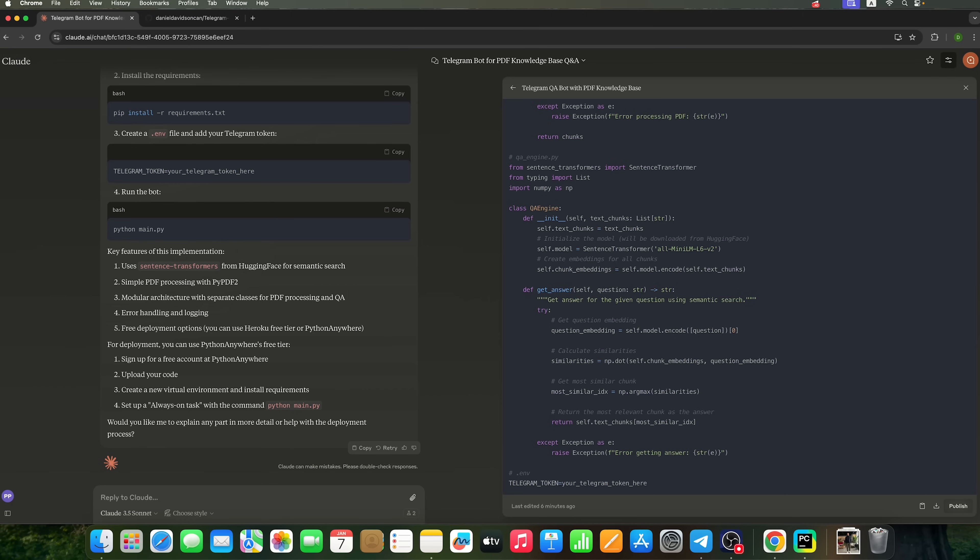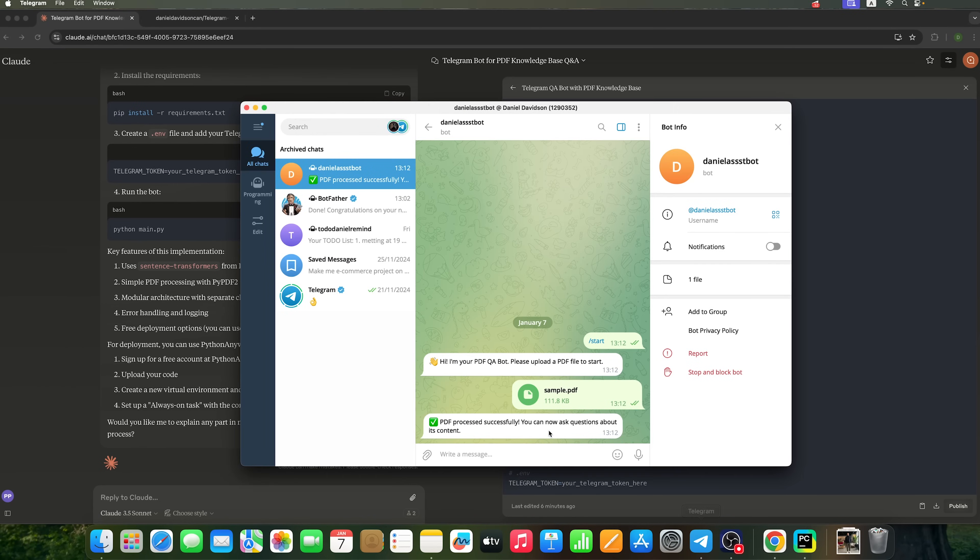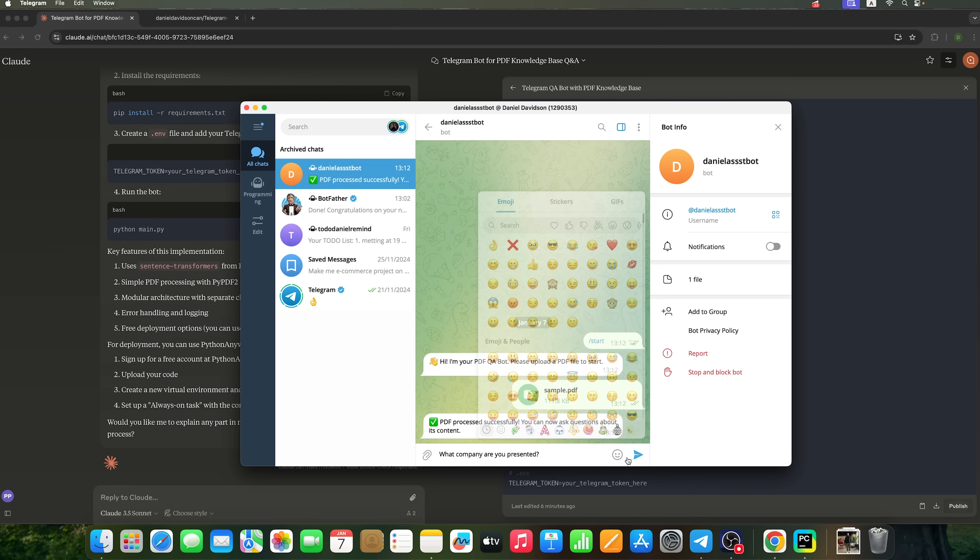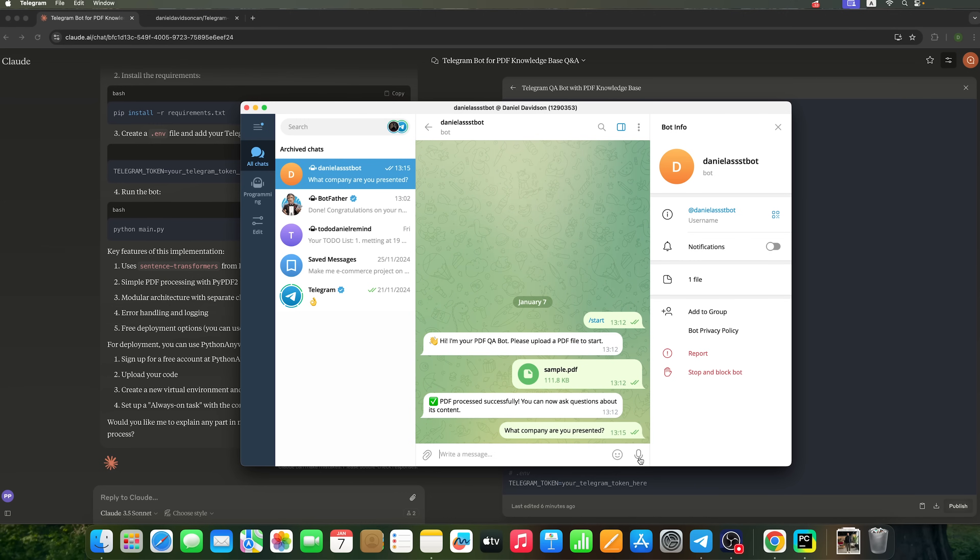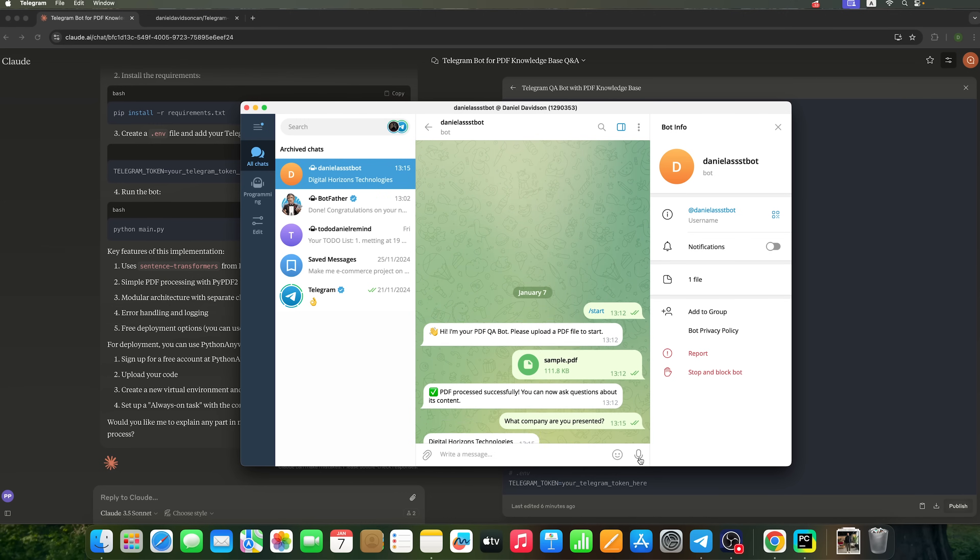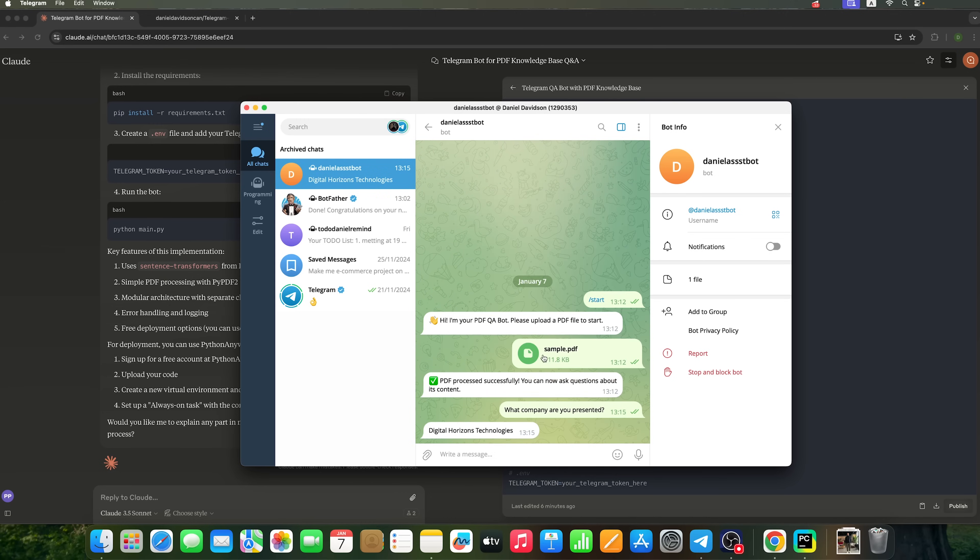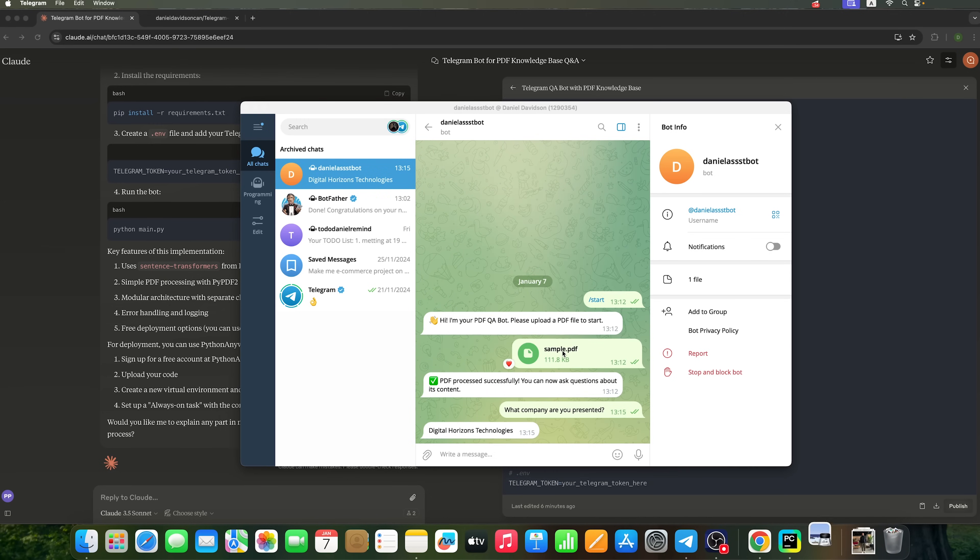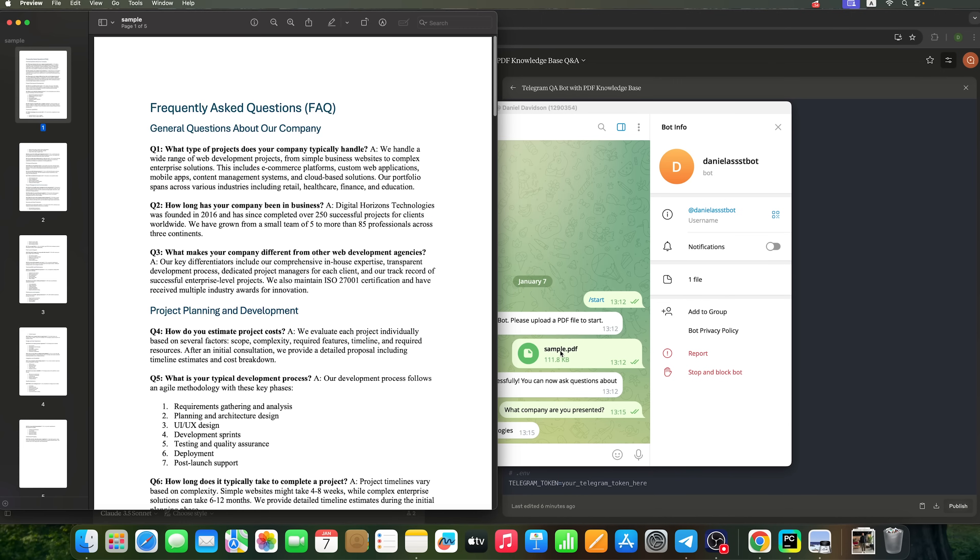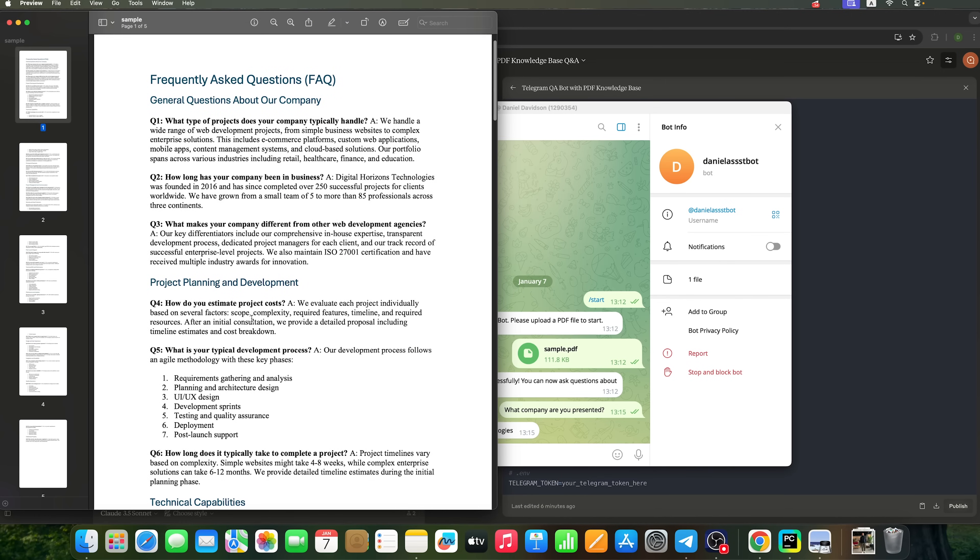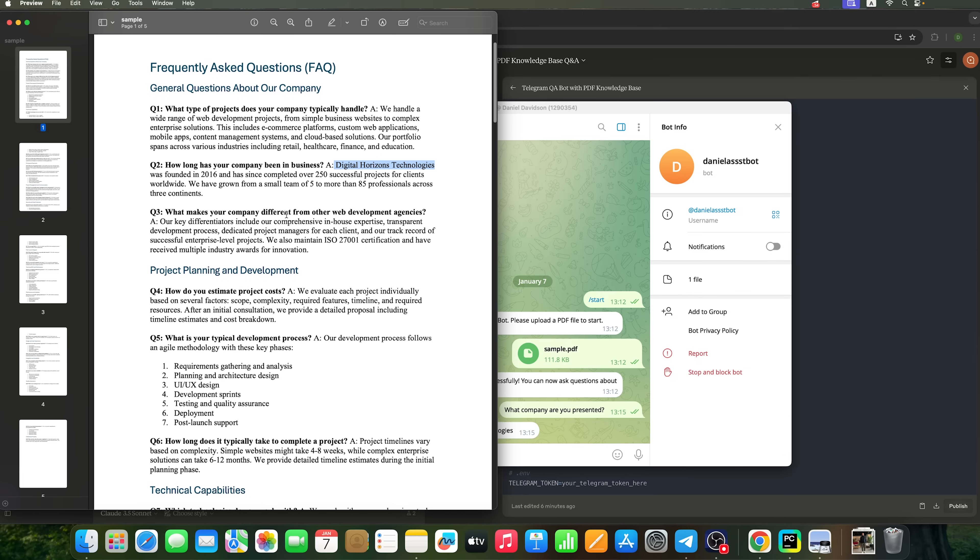Now let's ask the bot some questions. For instance, we can ask which company it represents. The bot provides an accurate answer based on the details in the sample file. We can see that it has been trained with the database and can respond to related questions.